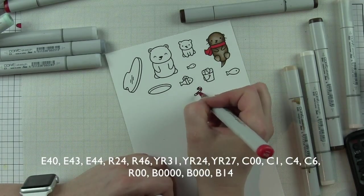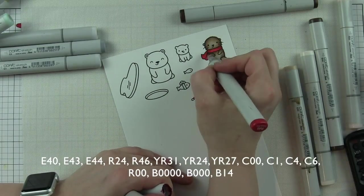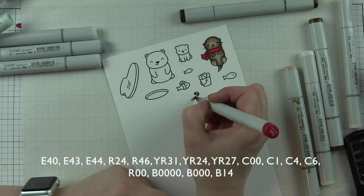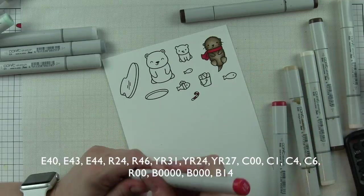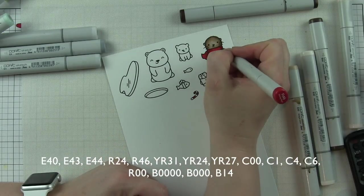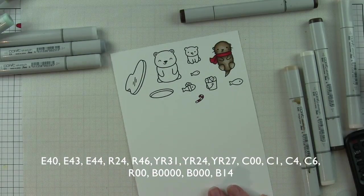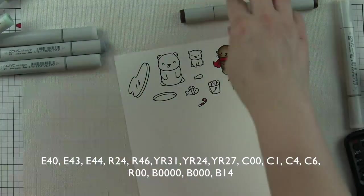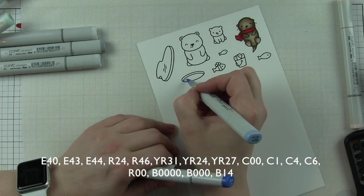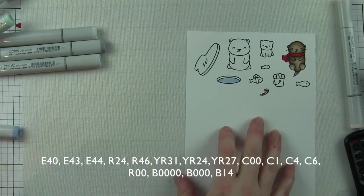The colors of markers I'm using are shown across the bottom of the screen. E40, 43, 44 are for the otter. R24 and 46 are anything that is red in the design. This is a pretty short list of Copic markers for me.